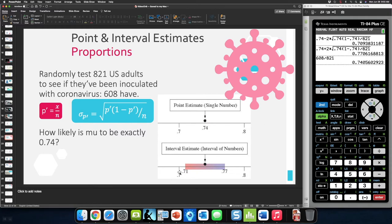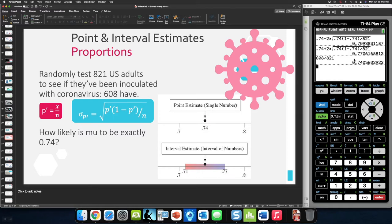Even though we should use a number slightly less than 2 to get exactly 95% rather than 95.44%, doing that still gives us the right answer. Rounding to the given two significant digits, we get 0.71 to 0.77 as our 95% confidence interval.